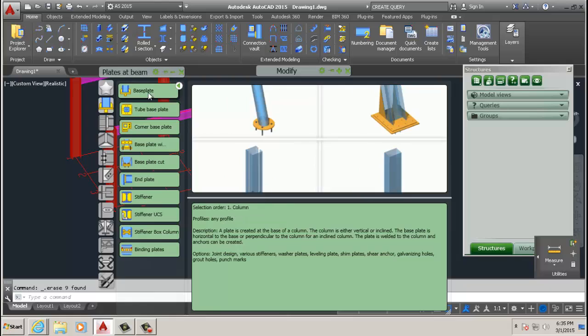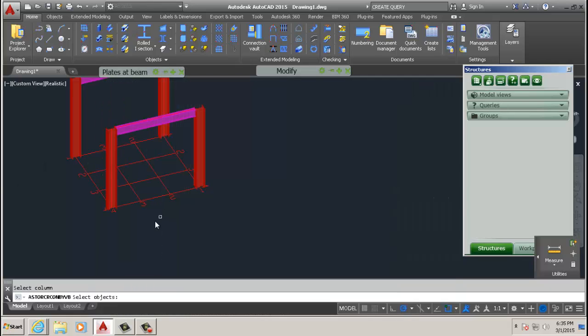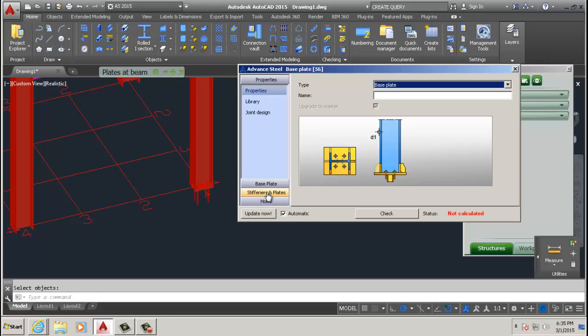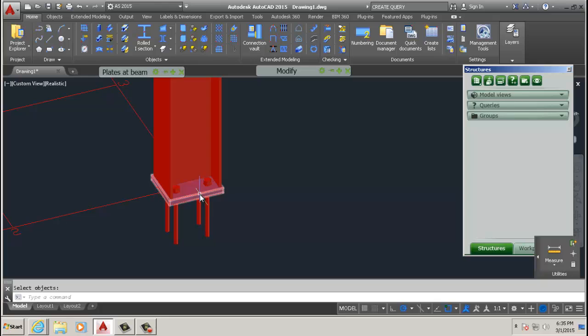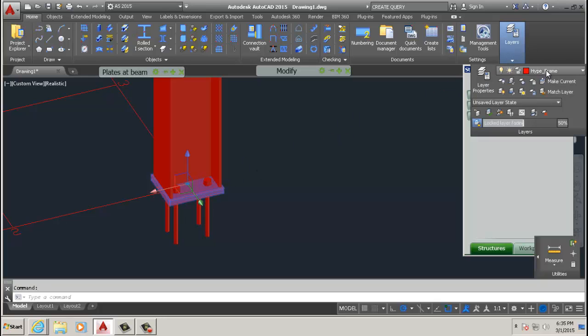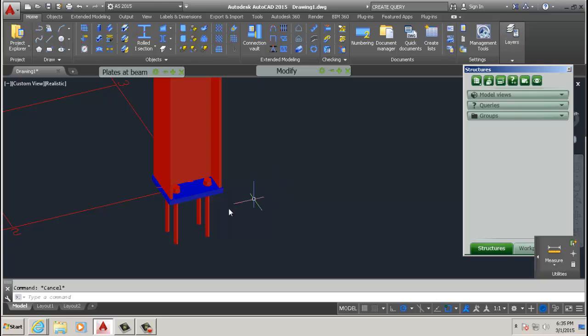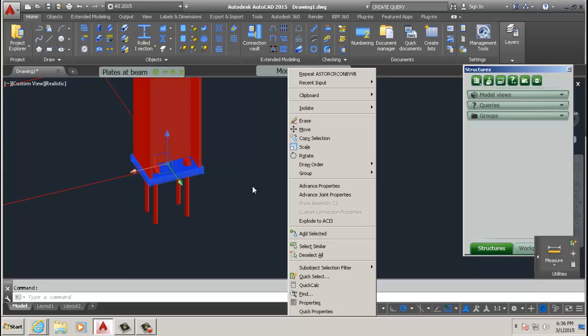You can extrapolate for other connections as it's the same process. It's really just straightforward, you just have to use your eyes. We're going to change the layer to base plate just so you can see it.